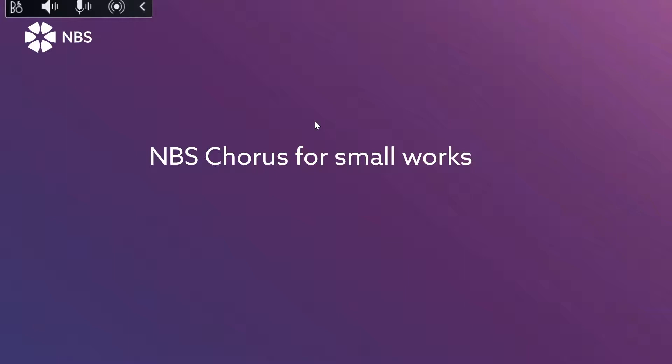Hi everyone and welcome to today's webinar, MBS Chorus for Small Works. Thanks for joining. My name is Kate Brown and I work in the marketing team here at MBS. On today's webinar we are going to showcase MBS Chorus for Small Works and the benefits it will bring to your practice.